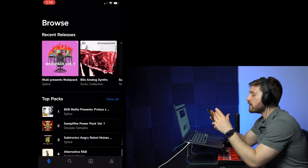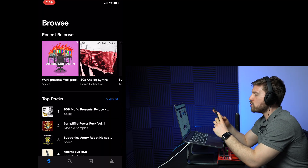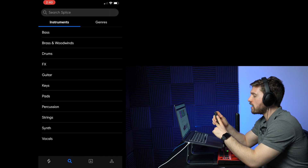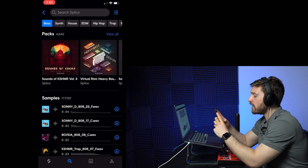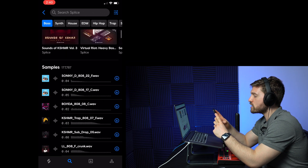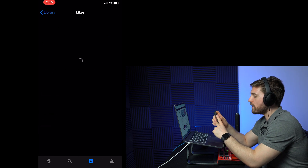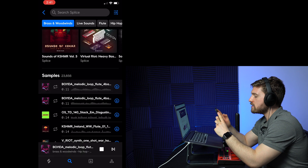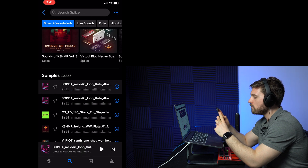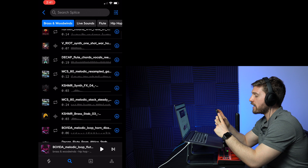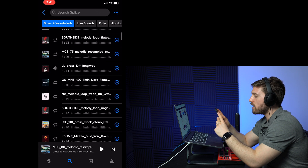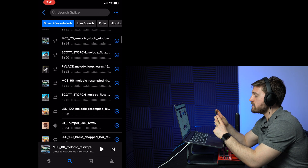Now I'm going to walk you through the Splice mobile app. The front page shows recent releases, top packs, and highlighted packs. At the bottom you can tap the search icon, filter by instrument or genre, and find sounds. You can test them right on the spot, see your downloads, your liked sounds, and on the last page it shows your remaining credits. For example, going into Brass and Woodwinds, I can listen to a sample right there, download it, or like it by tapping the heart icon.